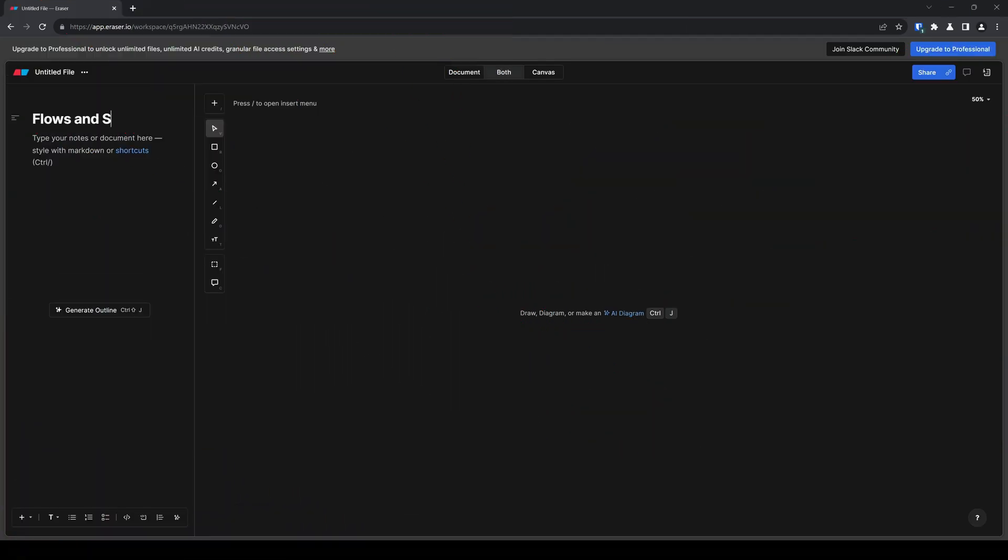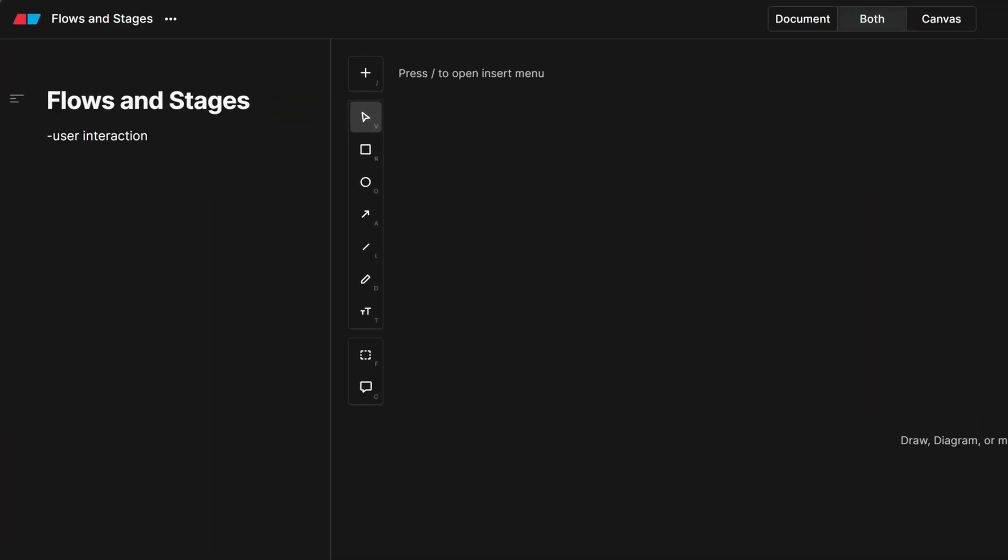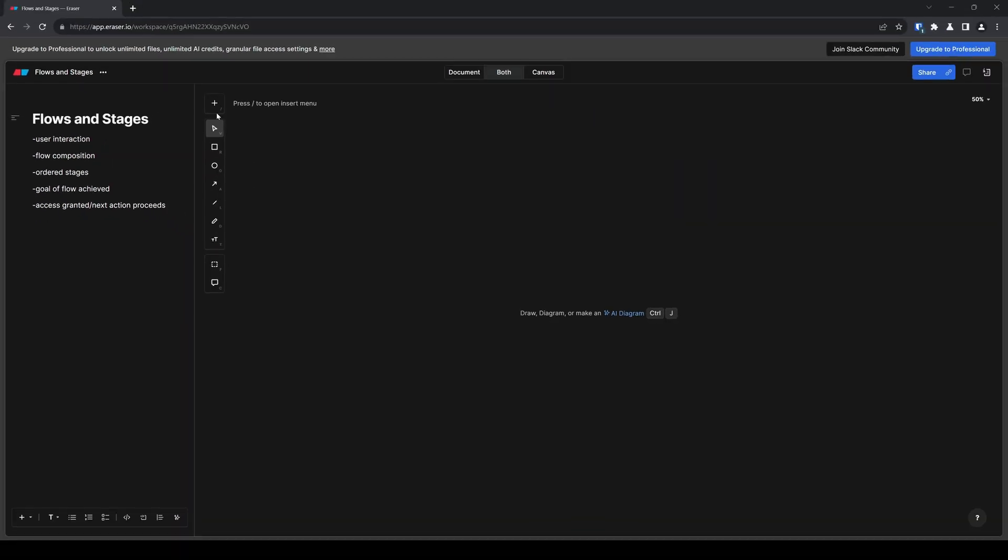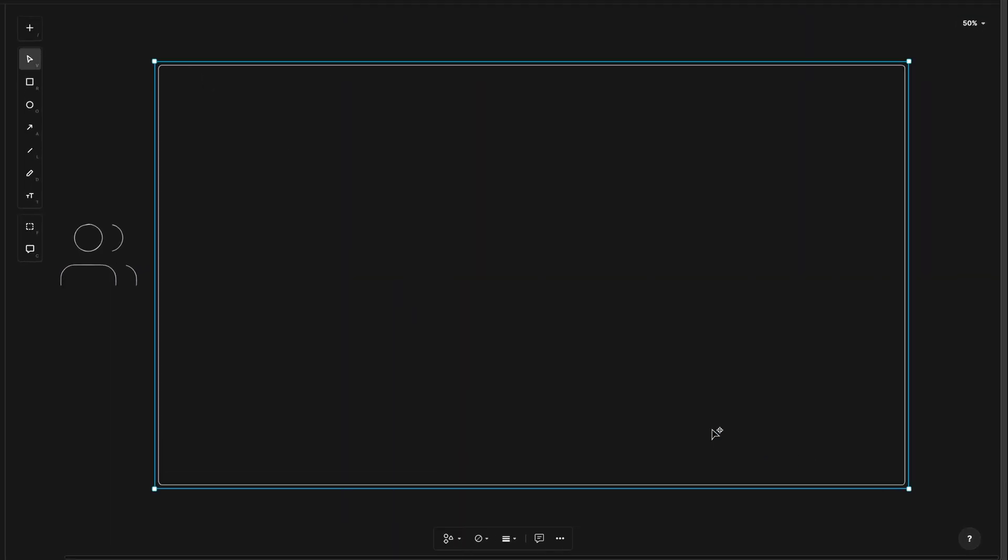So let's talk flows and stages. I'll quickly cover the user interaction, the flow's composition, the ordering of stages, and what happens when the goal of the flow is achieved. Let me add my user's icon. Next, I will draw out this box to represent Authentic.